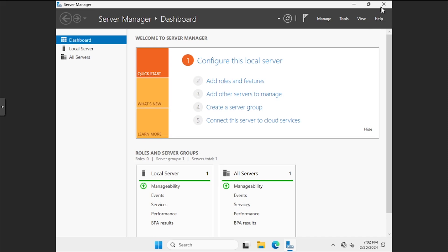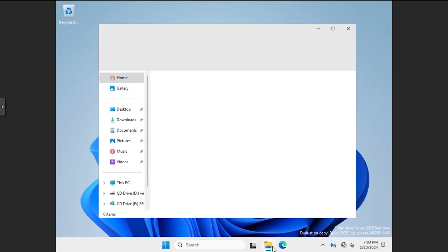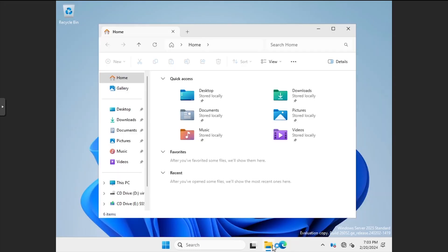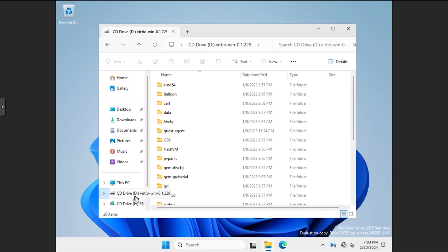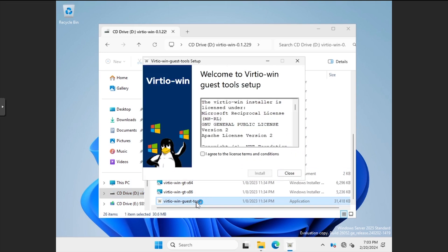Open Windows Explorer, and navigate to the mounted VirtIO installation ISO. Launch the VirtIO Win Guest Tools installer. Step through the installer, accepting all the defaults.